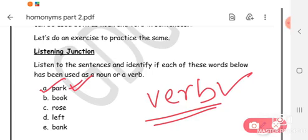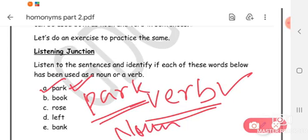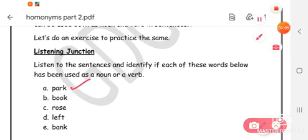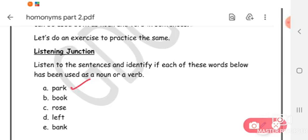Now let's use the same word as a noun. Listen carefully: New York's Central Park is the most popular tourist destination. Here, 'park' is used as a noun because it is naming a place — New York's Central Park. So the same word 'park' is used both as a verb and as a noun, with different meanings in each sentence. This is how homonyms work — the word, spelling, and pronunciation are the same, but the meaning differs.